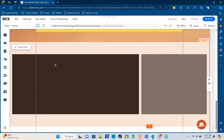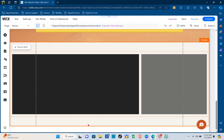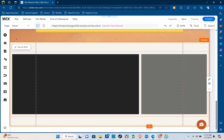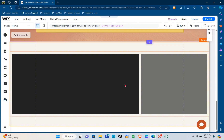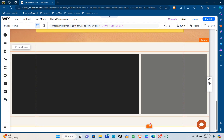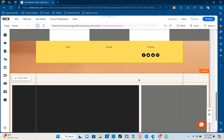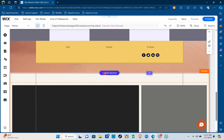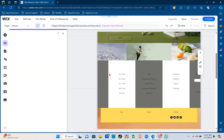From here, you have to make sure to add a section where you can add a link to your Canva website. To do that, you can add elements or simply click on the 'Add Section' option where you can add different sections or templates.